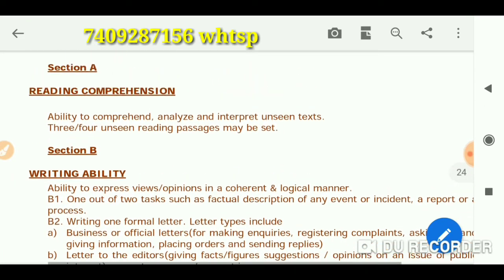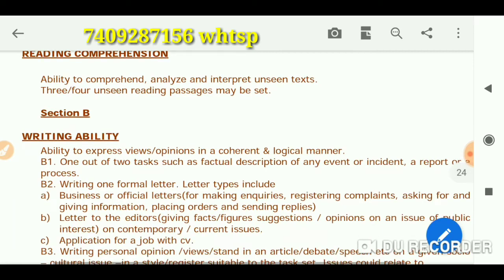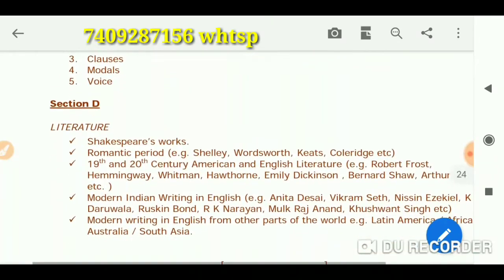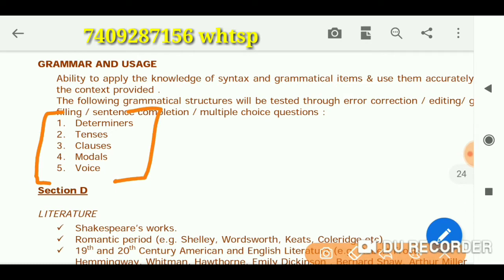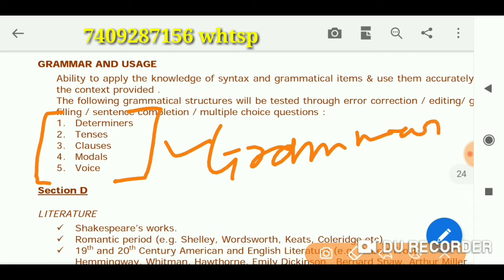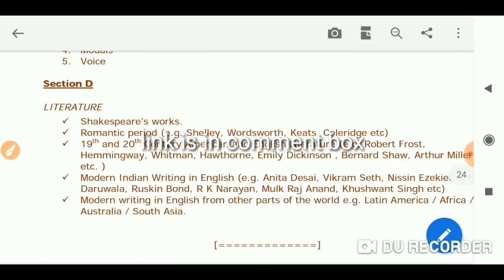As you already have gone through the syllabus or structure of the English subject, there are four sections: A, B, C, and D. Section A covers grammar and usage. If you want to watch videos on these grammar topics, you can join my other channel, which I am developing particularly for grammar, while this channel is for English literature.